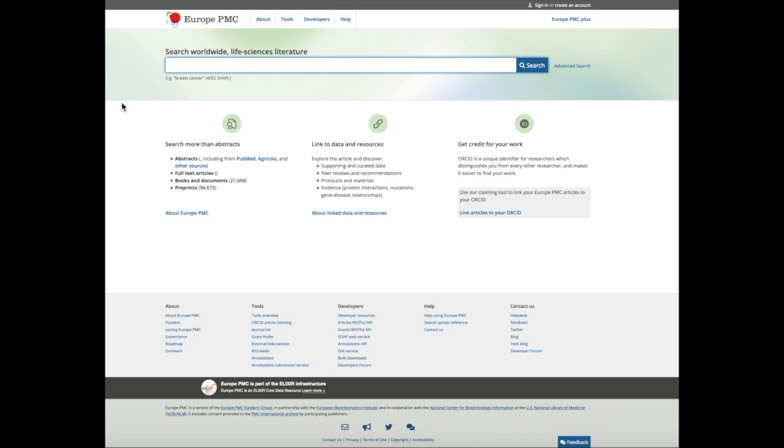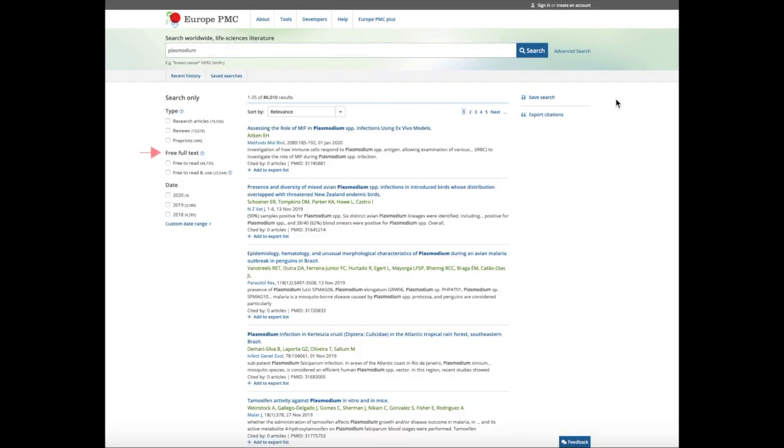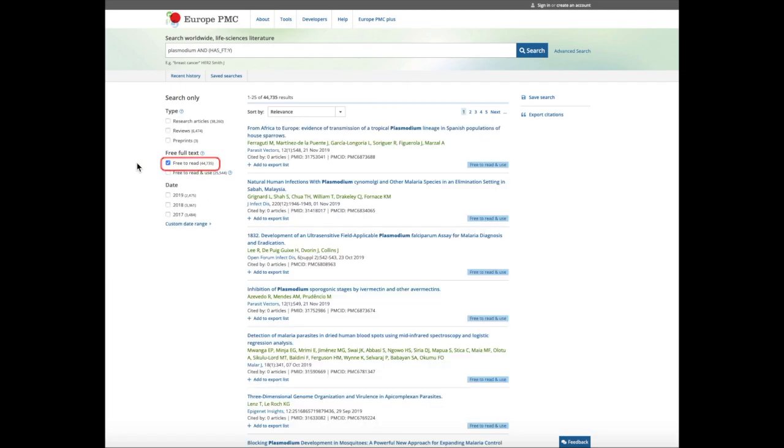Europe PMC allows you to filter your search results for full text articles. For example, when searching for Plasmodium, use the free full text search filter on the left hand side of the result page.